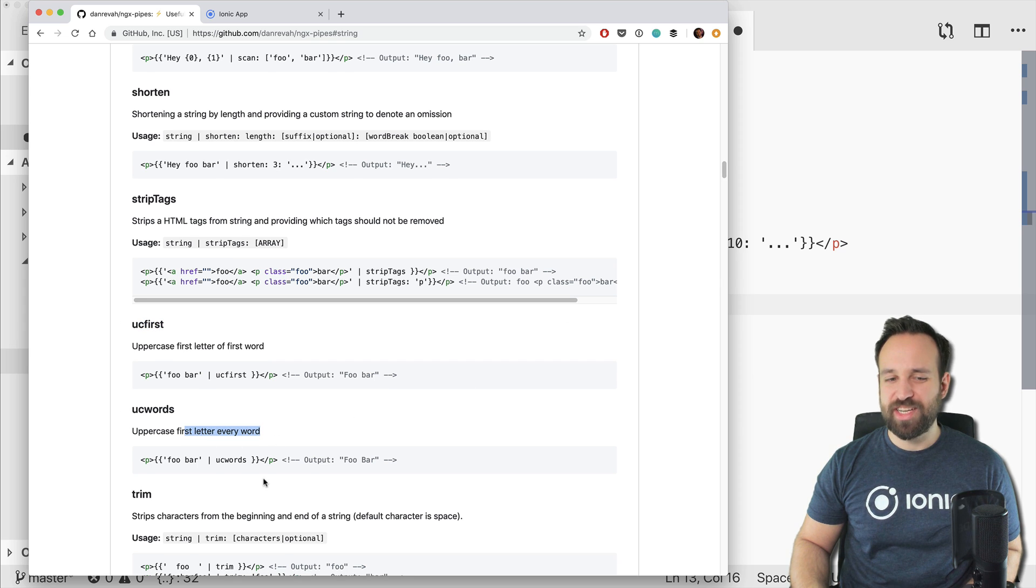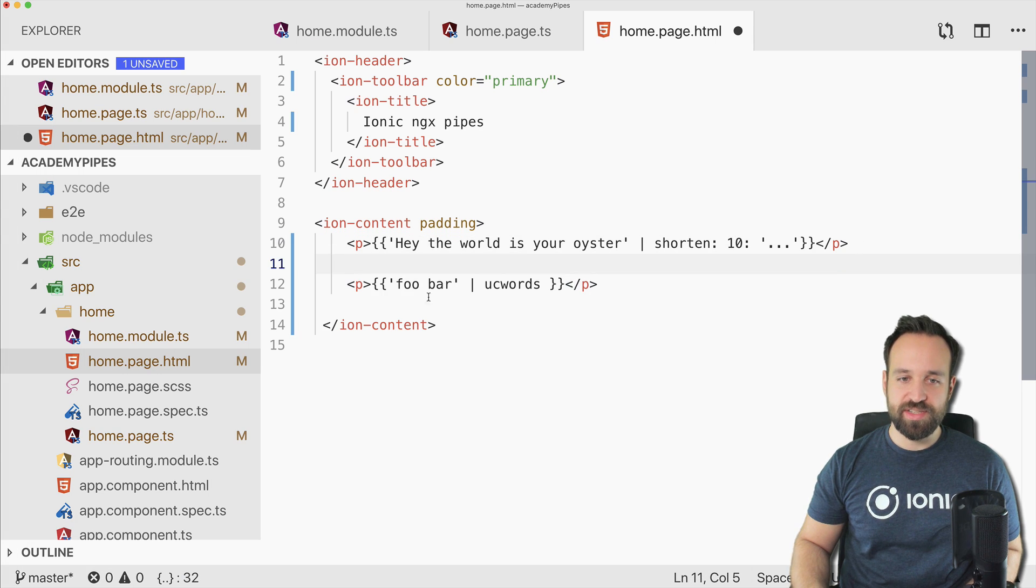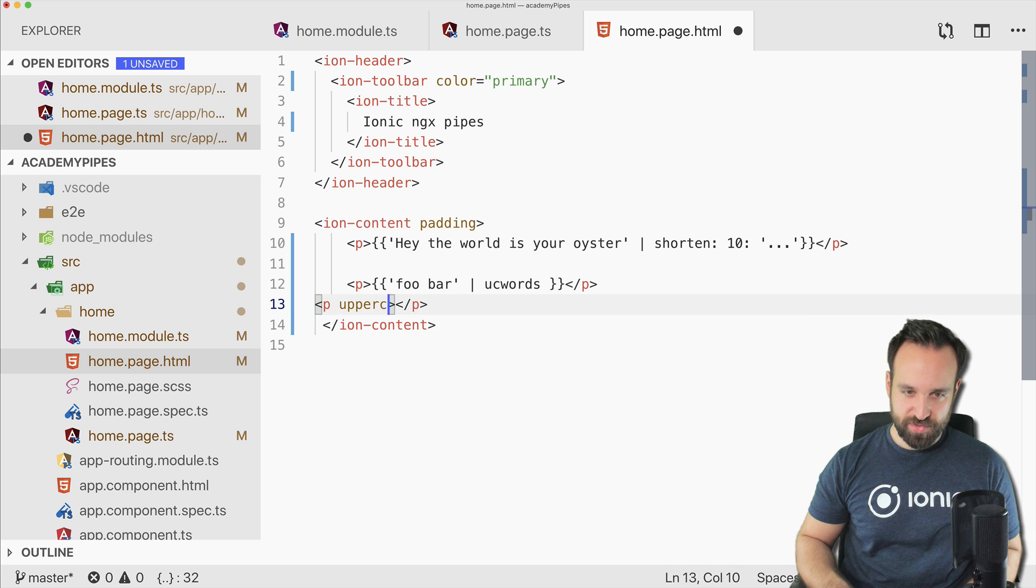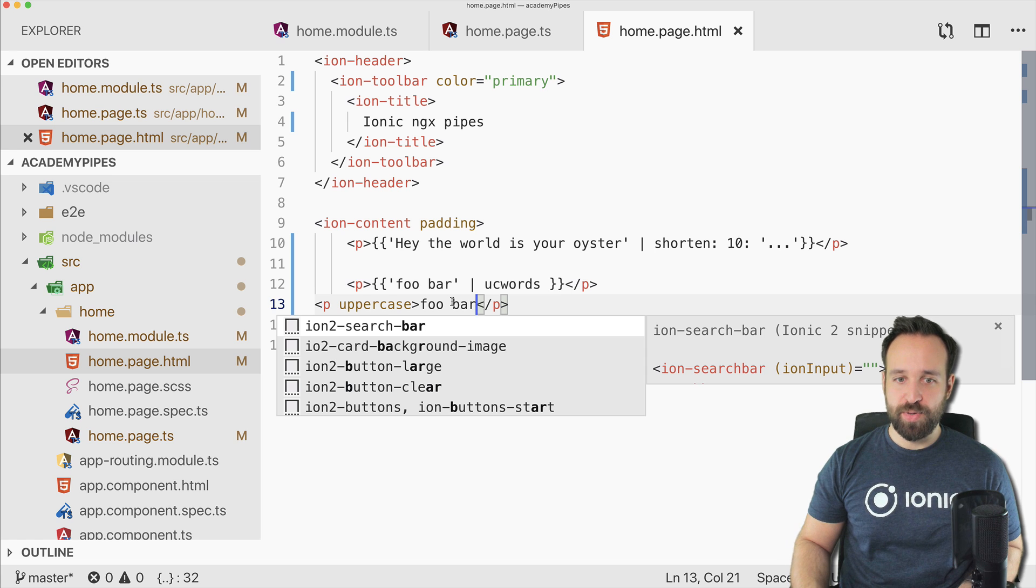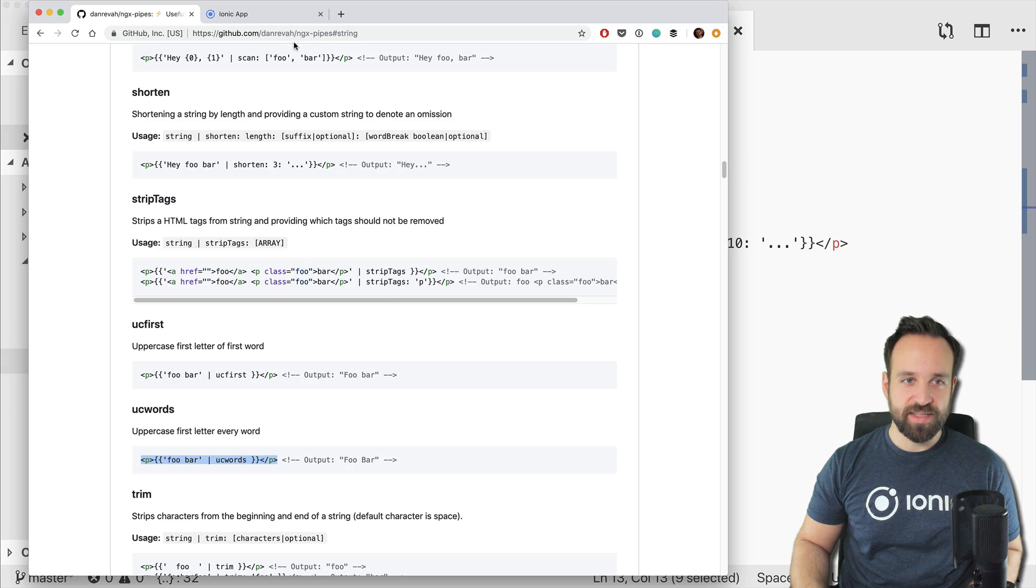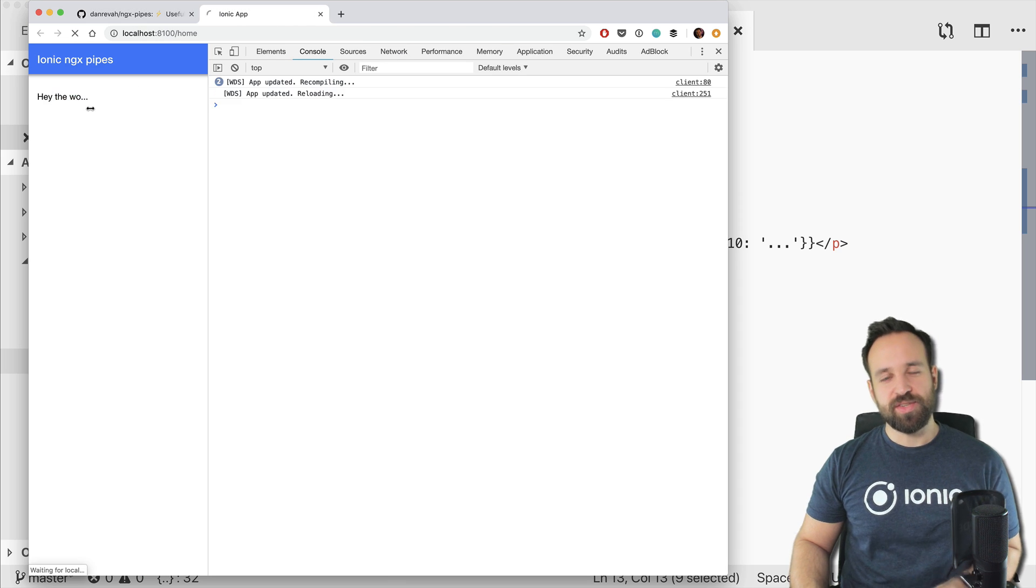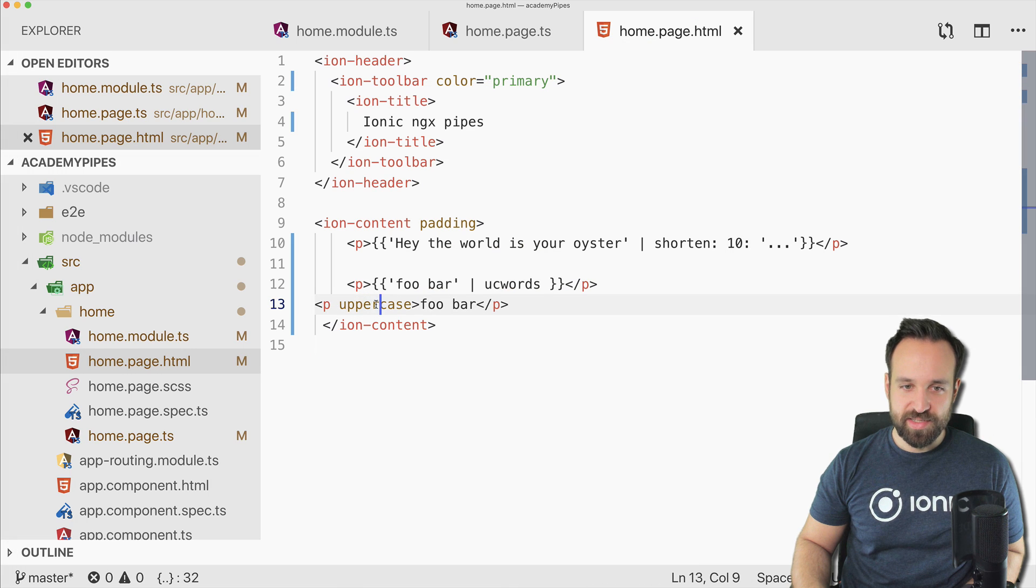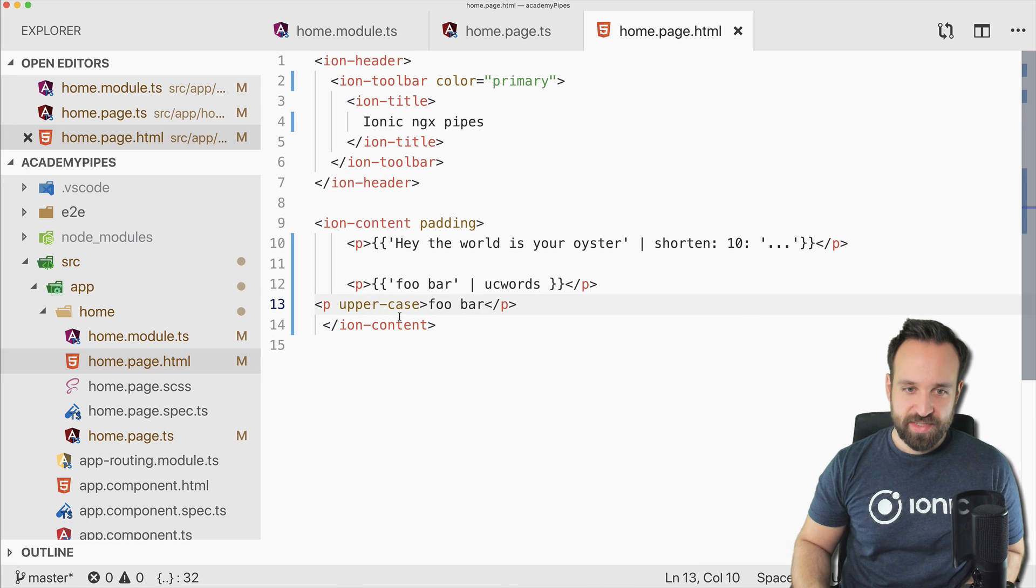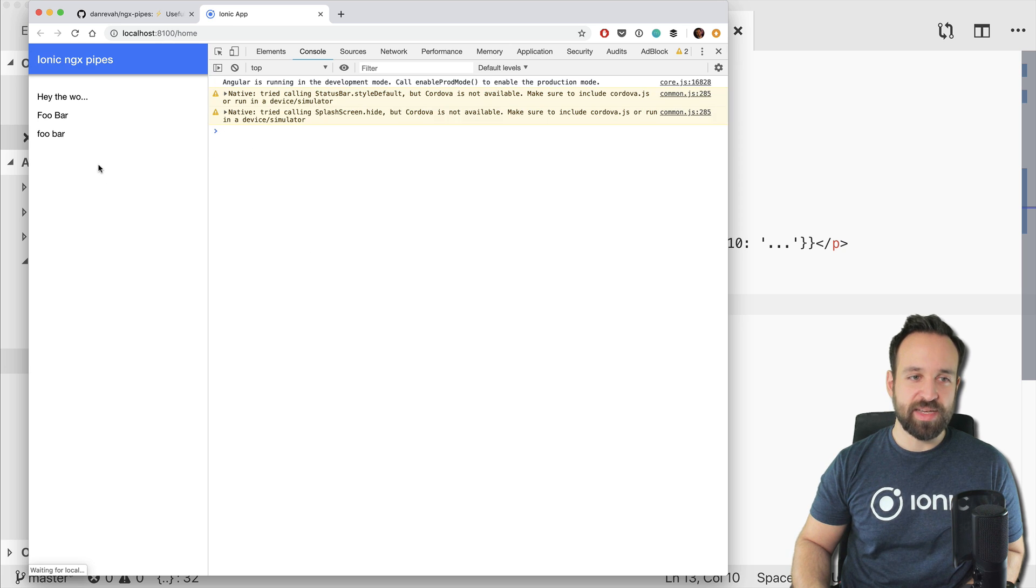For uppercase or uppercase every word, we can actually use what Ionic already gives us. So we could use it like this, but we could also use uppercase pipe. I think both of those solutions would work because Ionic already got the utility for this as well. So not all of them are relevant in Ionic in that case.